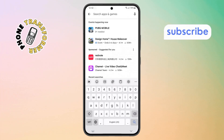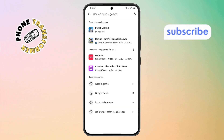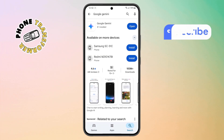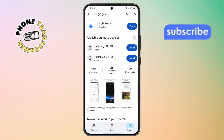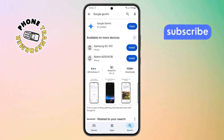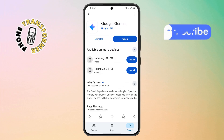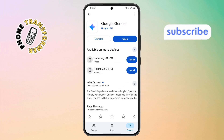Step 6. In the search bar, type Google Gemini and hit Search. If there's an Update button available, go ahead and tap it. Updates often include bug fixes and feature improvements.